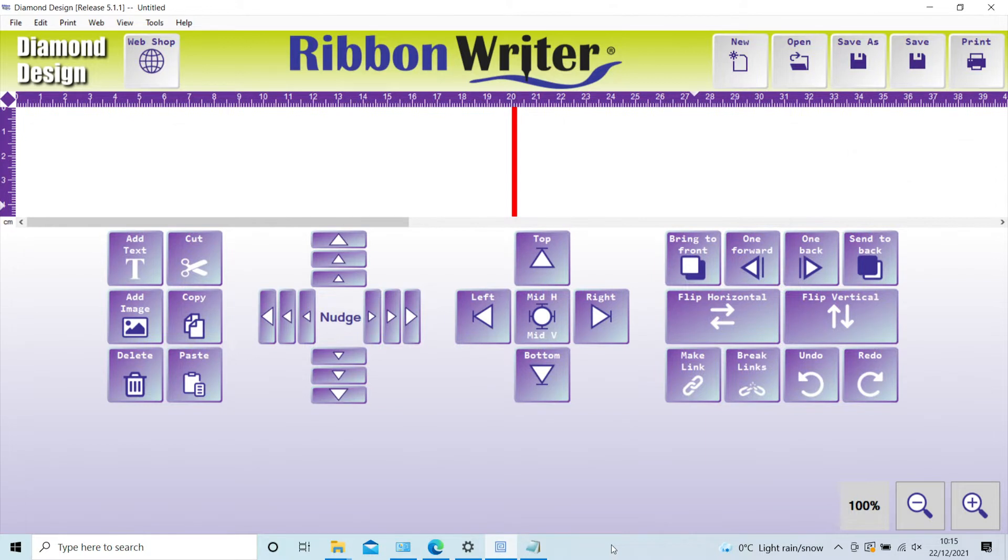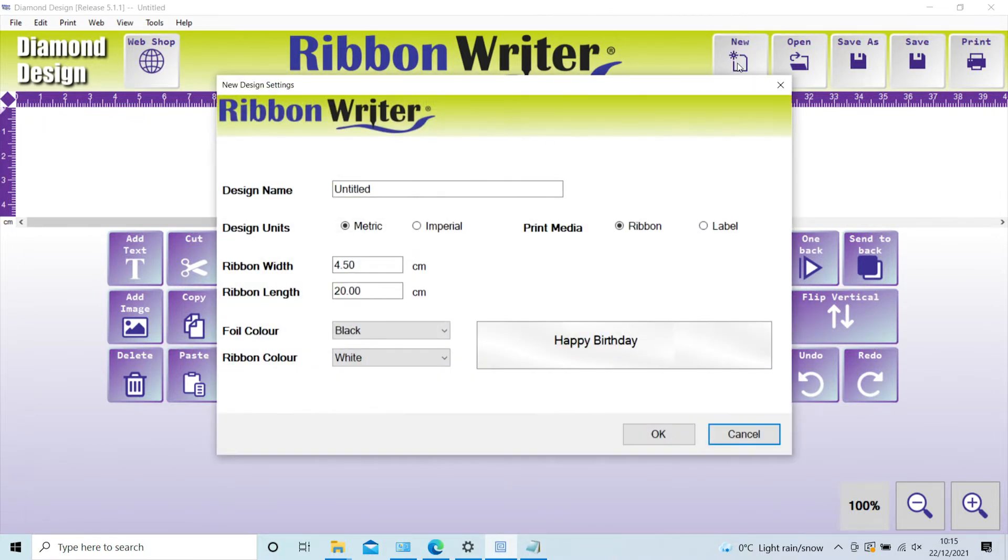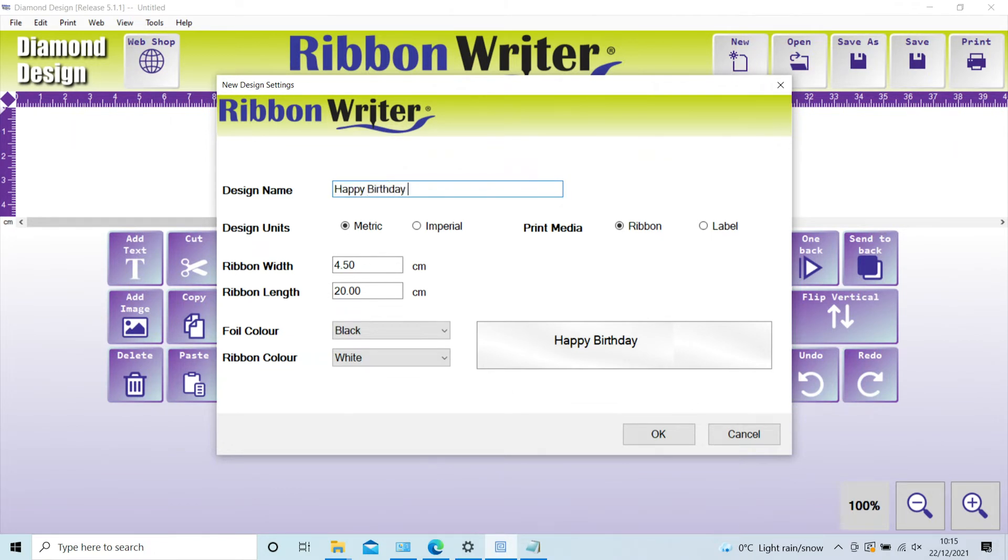To create a new design, click New. You now have the opportunity to name your design file if you wish to, rather than at the end of the process. The software defaults to metric, or imperial can be selected.